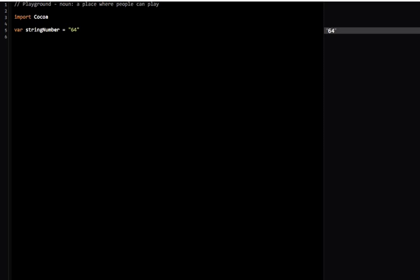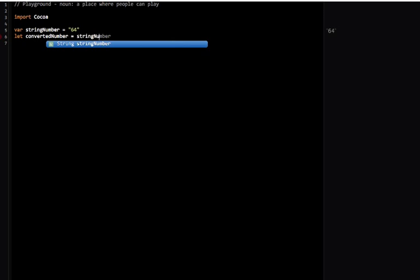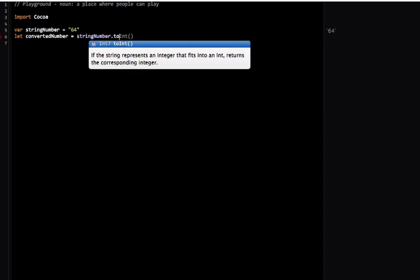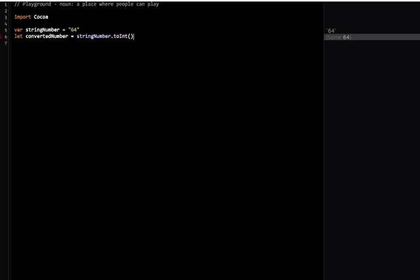You can see the return type of this is Int question mark, and that means it's an optional. That means we either get a value back and the value is this, or there's no value at all. You can see in the right hand pane it says some 64.